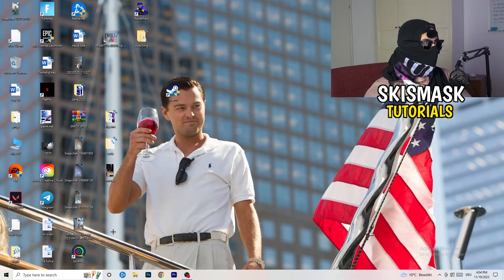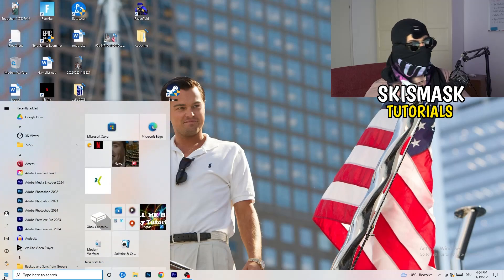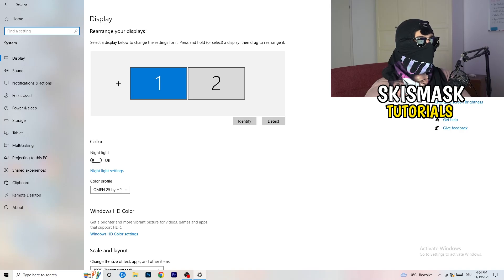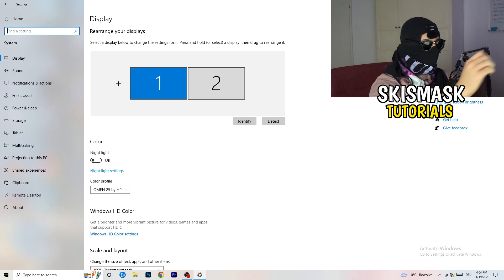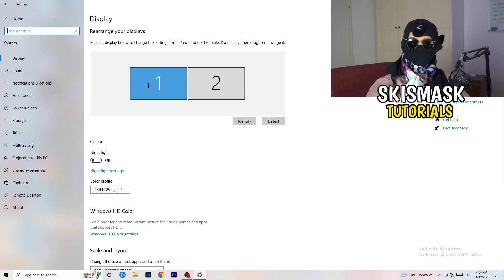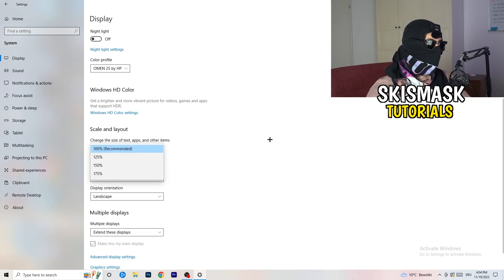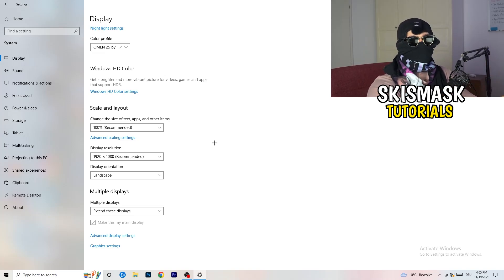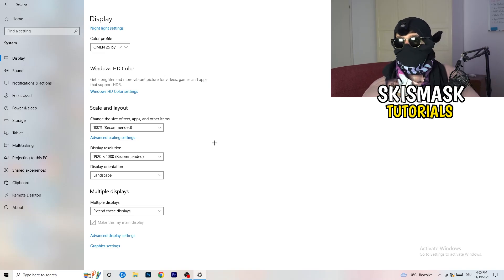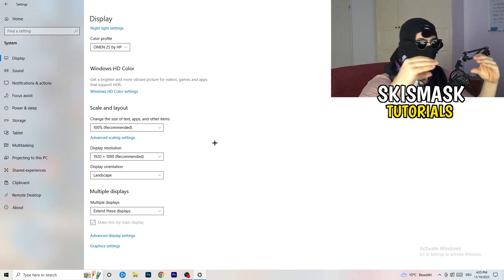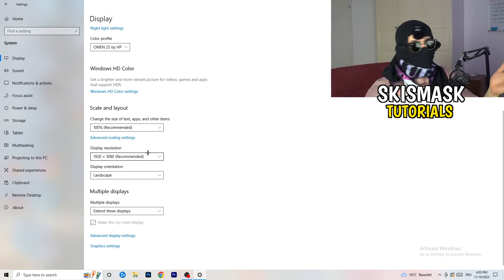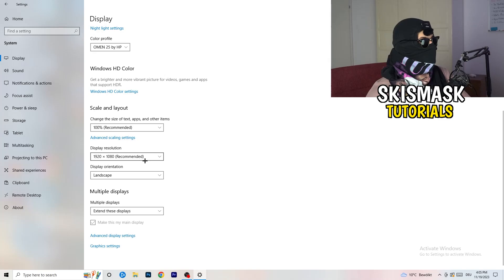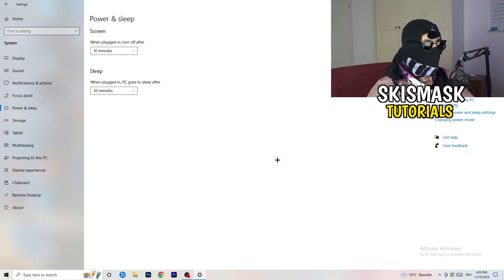Next, open Settings again, go to System, and identify which monitor you play games on. Scroll down to Scale and Layout. Change the size of text, apps, and other items to 100% as recommended. The display resolution is really important — it should match your in-game resolution. If your in-game resolution is 1920x1080, set your monitor's display resolution to match, or align your in-game resolution to your monitor's resolution.